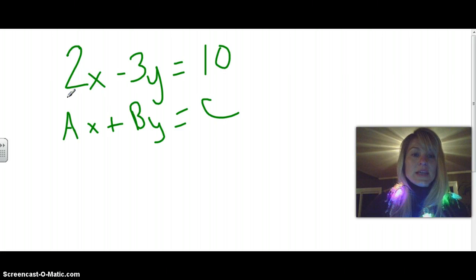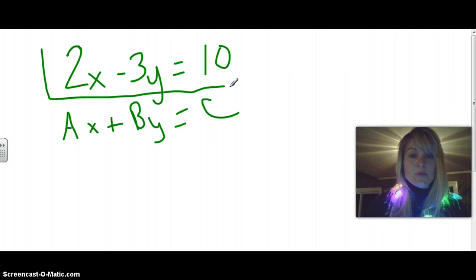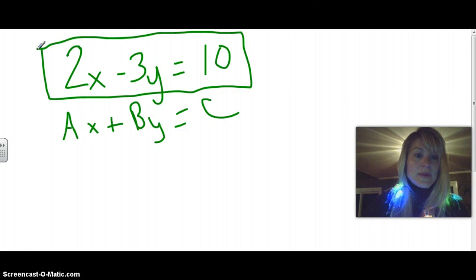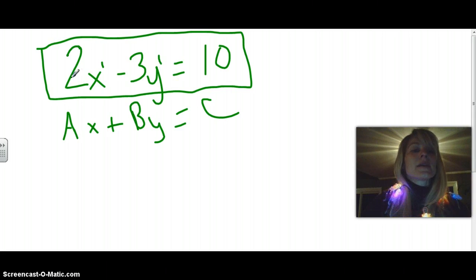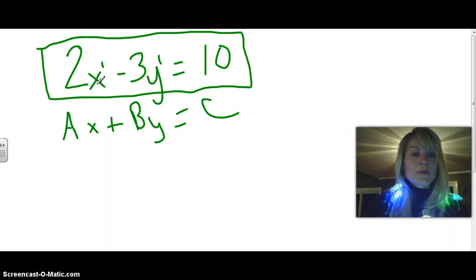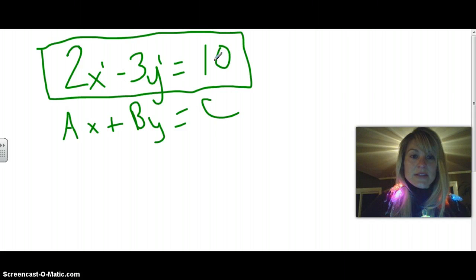So any time you see something in this form, you know it's a linear function. There's an x and a y. These are both to the 1 power, but we don't write it — we assume it's 1. They have a whole number coefficient for x, an integer in front of y, and a constant by itself.